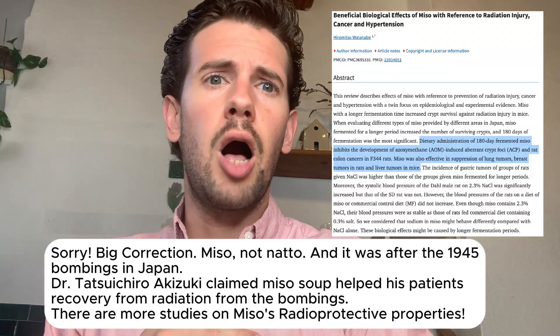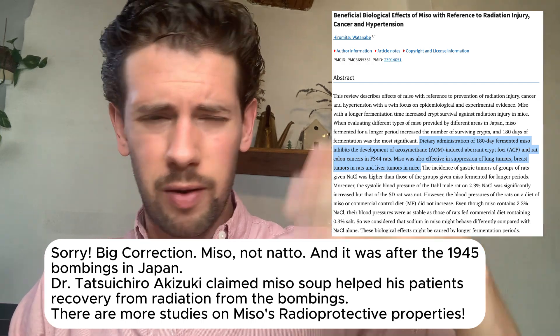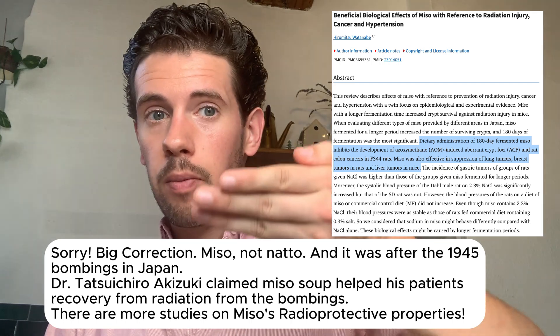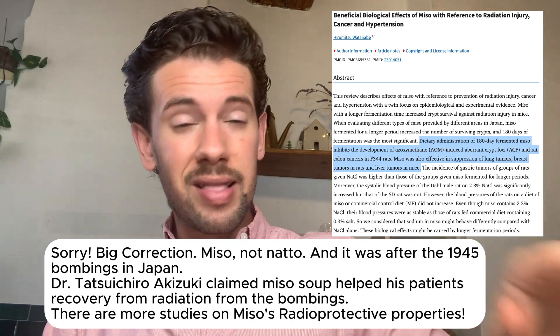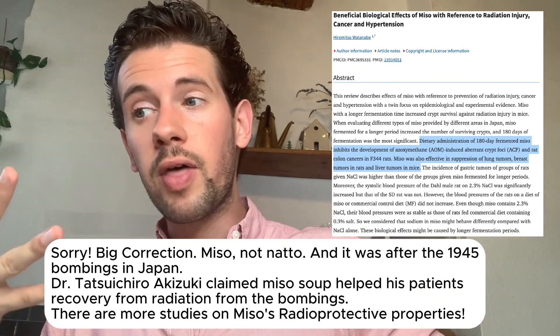There was a study about natto being helpful for those living near a radiation plant. Actual homemade natto was beneficial all on its own and they didn't require a special probiotic. These supplements have their place, but actual home fermented foods are still powerful — which is why we're trying to do this beautiful mix of modern probiotics and ancestral fermented foods.